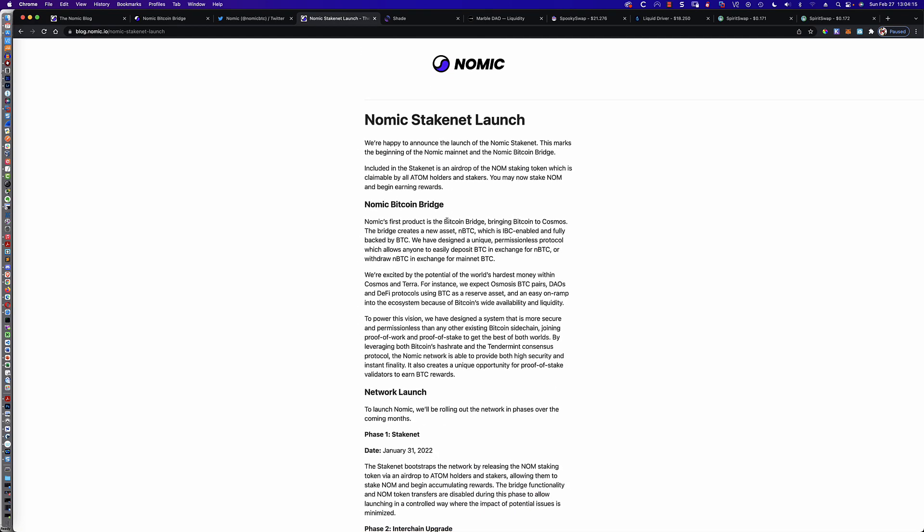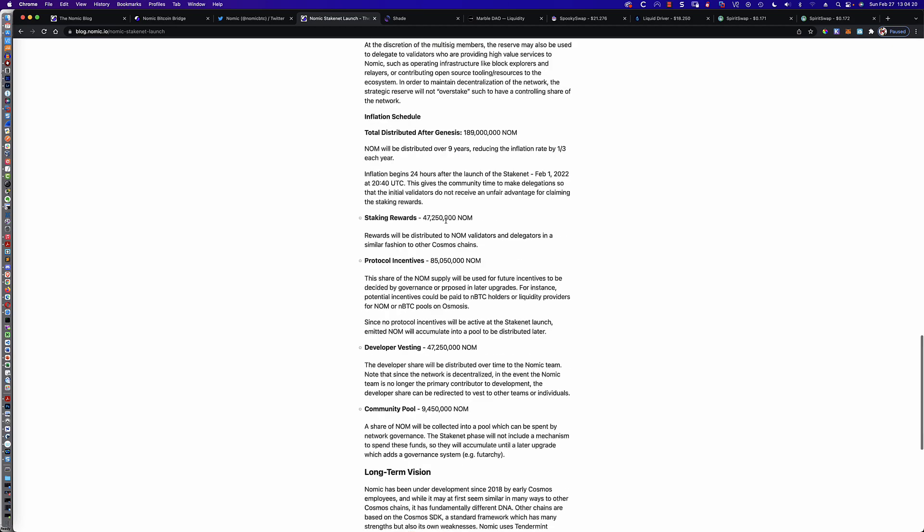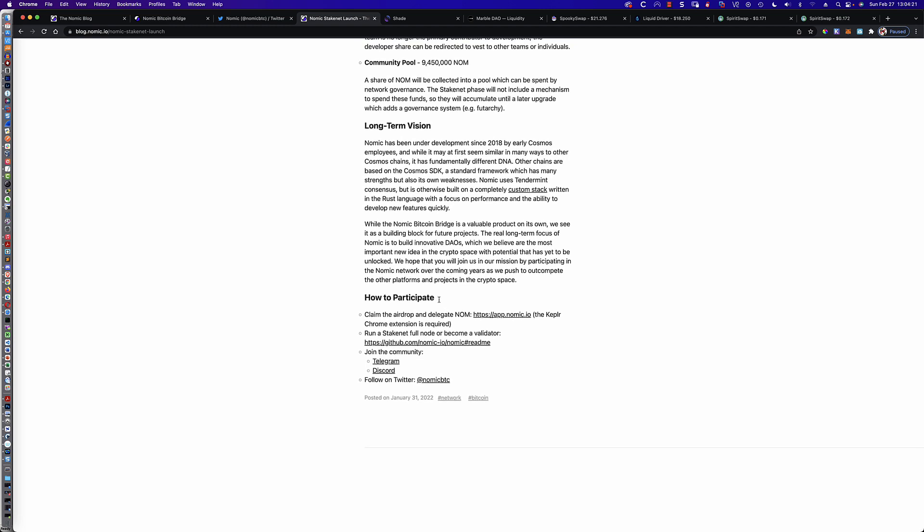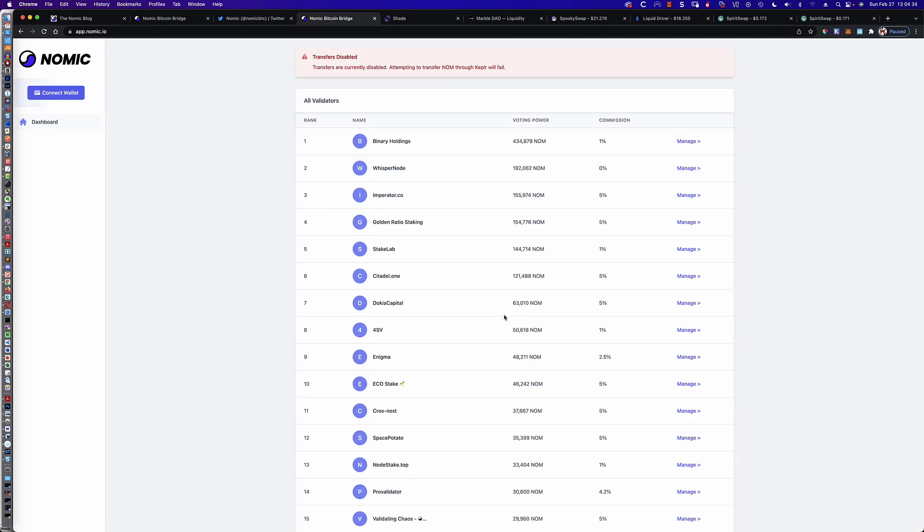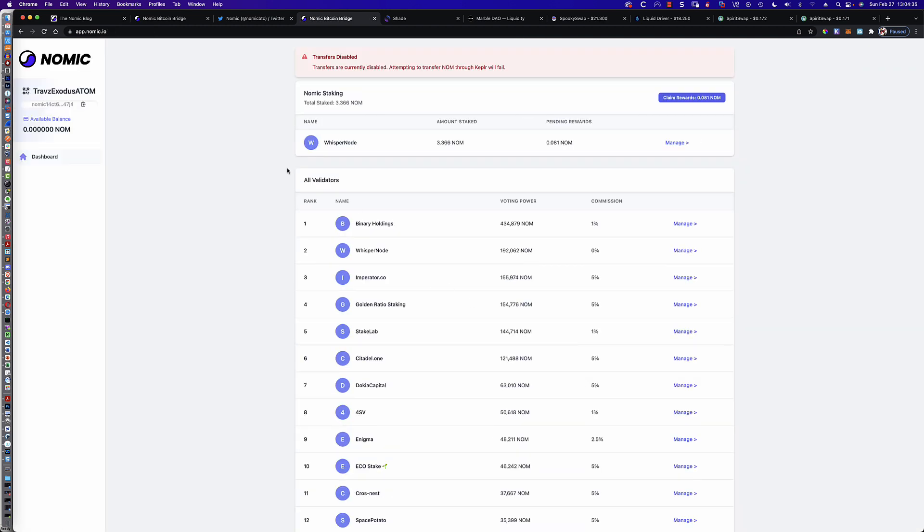So let's go ahead and dive in as to how we would do that, how you would first go out and see, hey, do I have something to claim? And in order to do that, I'm going to go all the way to the bottom of the page here. I would highly recommend jumping in their Discord, a lot of good information. Follow on Twitter so that if anything changes, you know what's going on. And here is where you claim the airdrop and delegate your NOM. Now, there are a couple of caveats here.